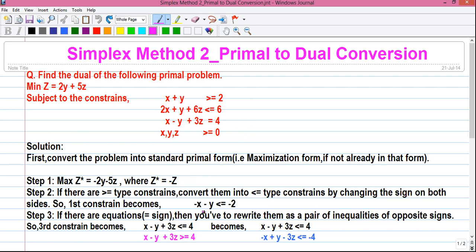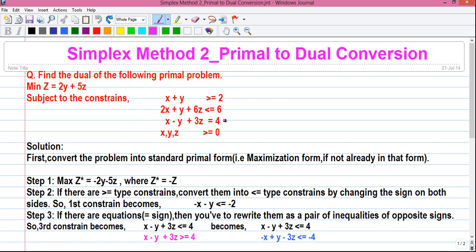Step 3: if there are equations of equal-to sign, then you have to rewrite them as a pair of inequalities of opposite signs. So our third constraint is of equal-to type, and we have to split it into two constraints of opposite signs. So it will become: x minus y plus 3z less than or equal to 4, and x minus y plus 3z greater than or equal to 4.